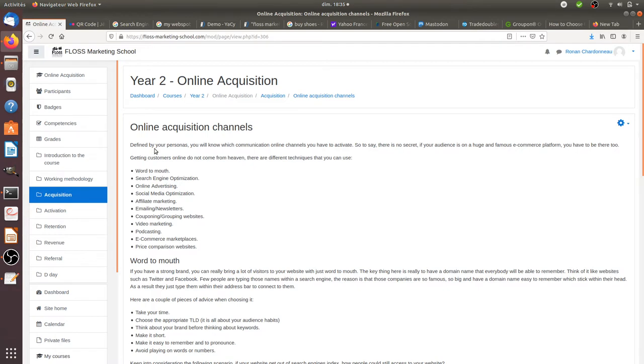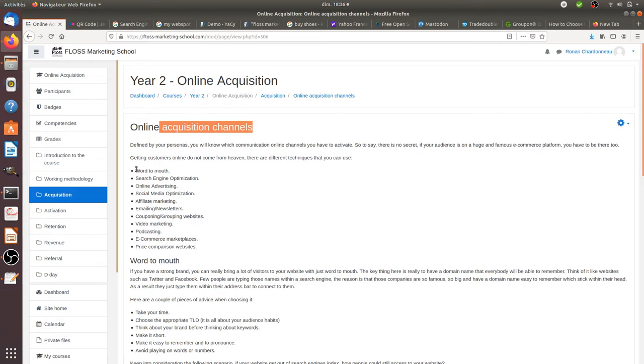For any of those acquisition channels that I'm going to mention here, what's going to make it the right fit for you is really the working methodology that you define before going for those given channels, before putting the money on the table.